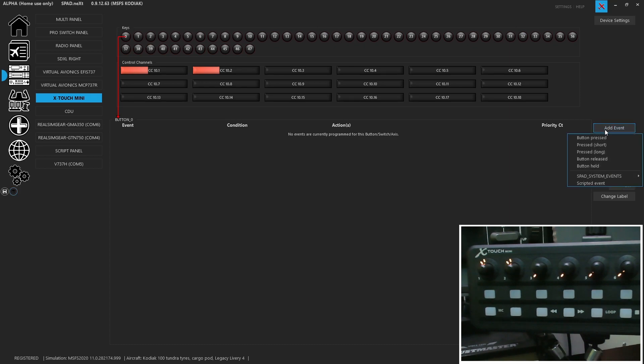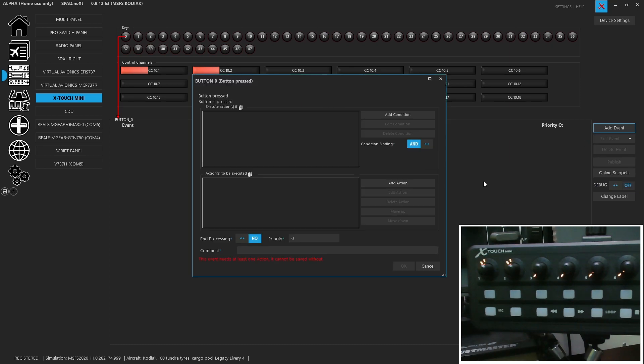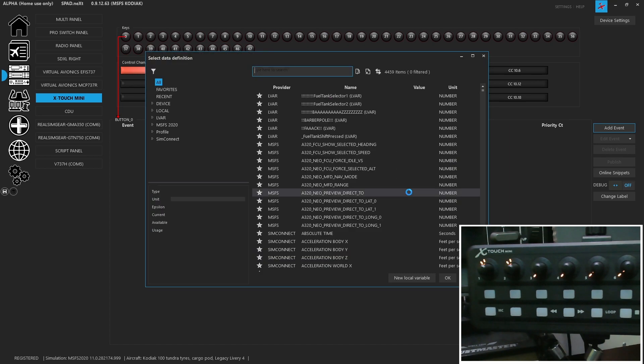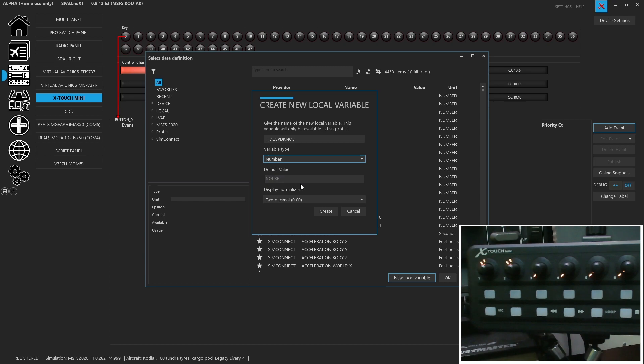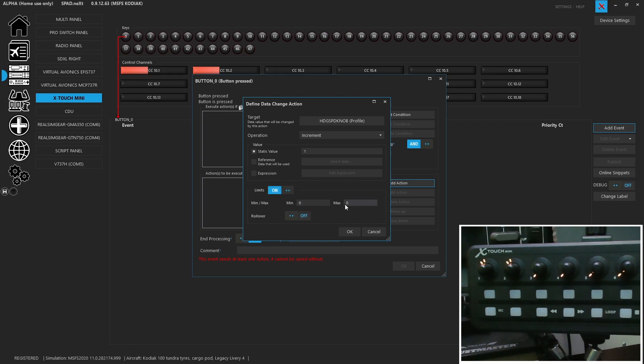The first thing we want to do is we want to add that when we press the button and there are multiple modes now, we'll have to do an update on 9.12 button modes in a separate video. But we're going to use button pressed and the difference here is we're going to add action. We're going to change a data value and so we're going to create a new local variable and we're going to call this heading speed knob and we're going to use a number. The default value will be zero and we only want no decimal. Now when we do the change, we are going to want to increment it by a value of one. We're going to enable limits. We're going to say it's a zero and a one, minimum is zero, maximum is one.